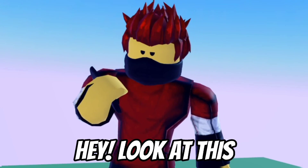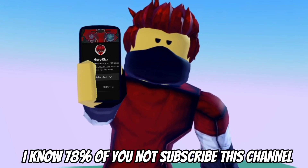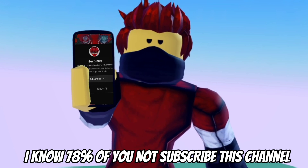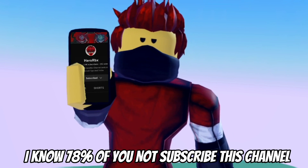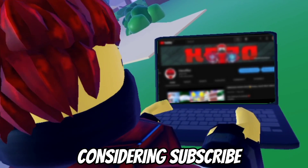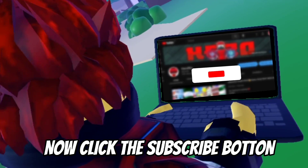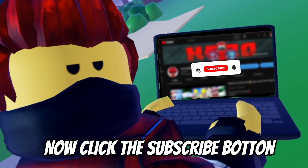Hey, look at this. I know 78% of you are not subscribed to this channel. Please consider subscribing — now click the subscribe button.